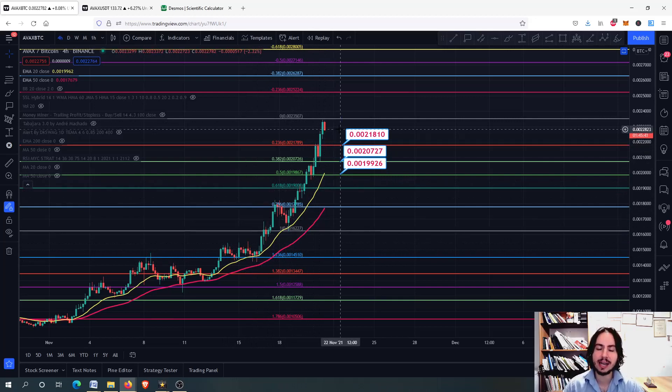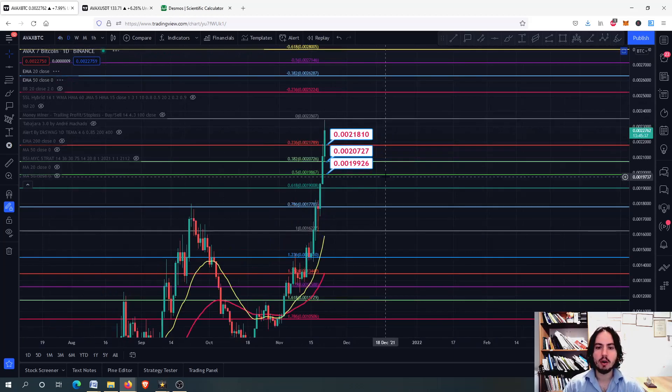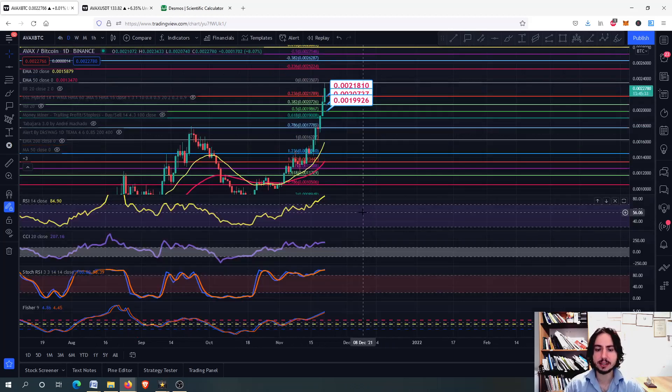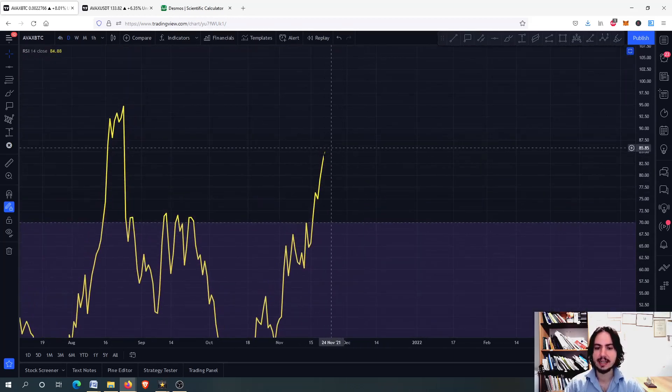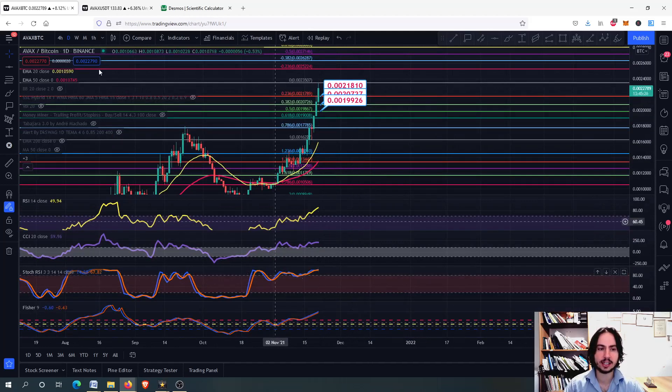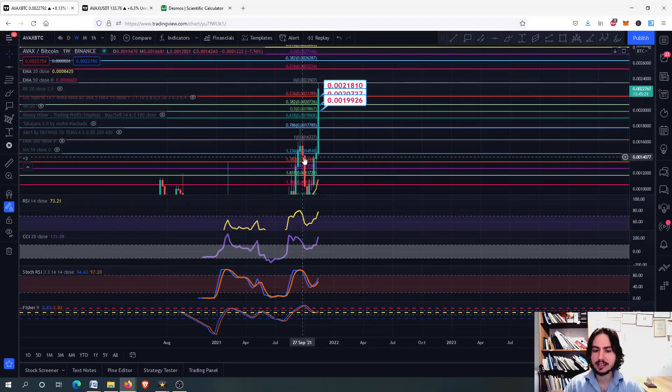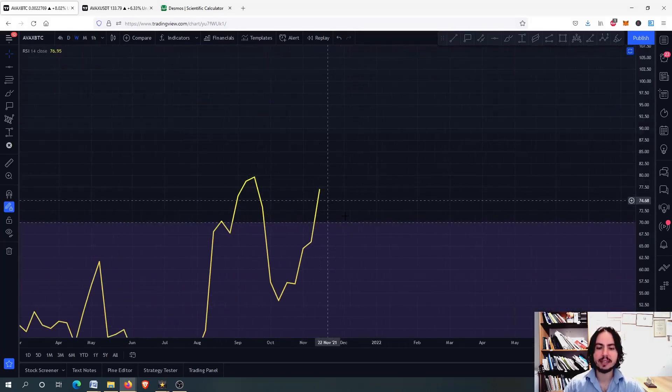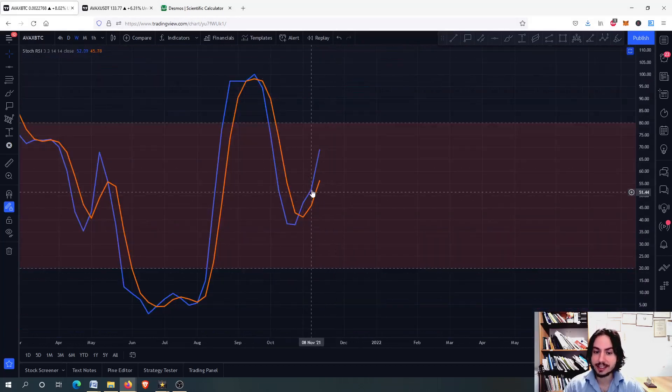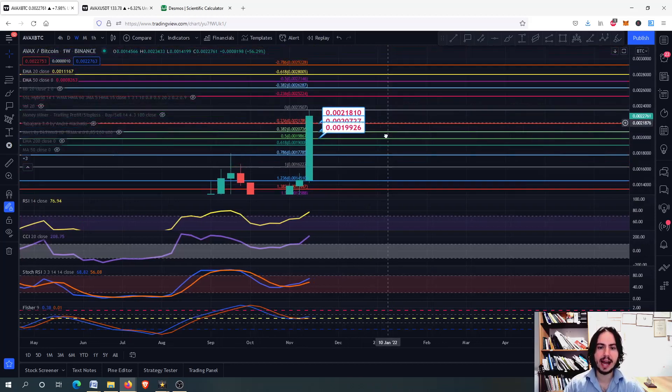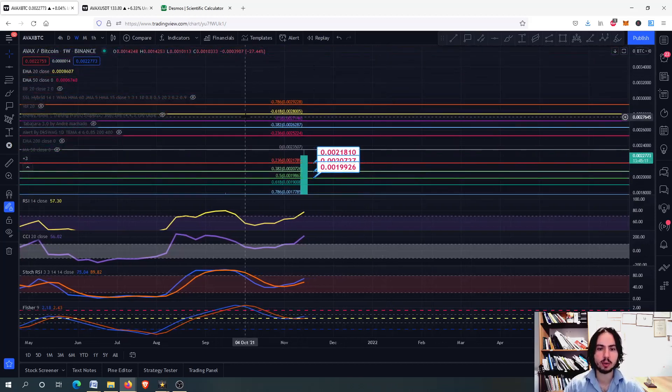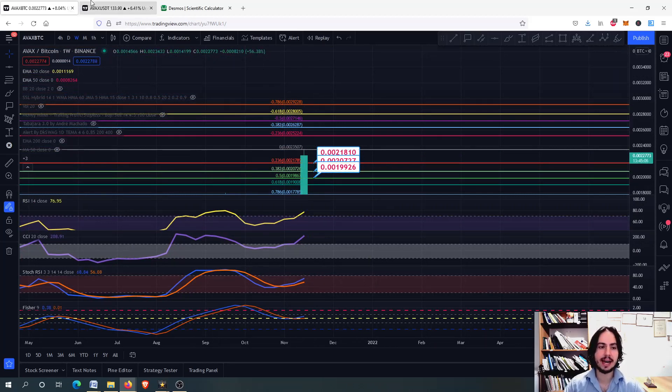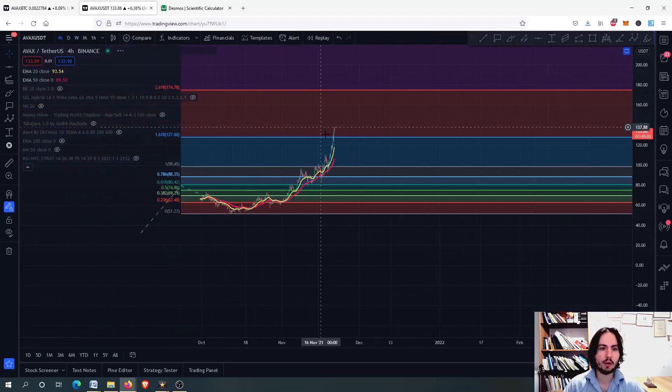On the daily frame, we have very high risk with RSI going very high. With the Commodity Channel Index and Stochastic RSI, Avalanche can't go up forever. On the weekly frame, RSI is above 70. The Stochastic RSI can grow even more - that's the best part. That's why I think for the weekly frame we can go to 0.0026 and even higher.